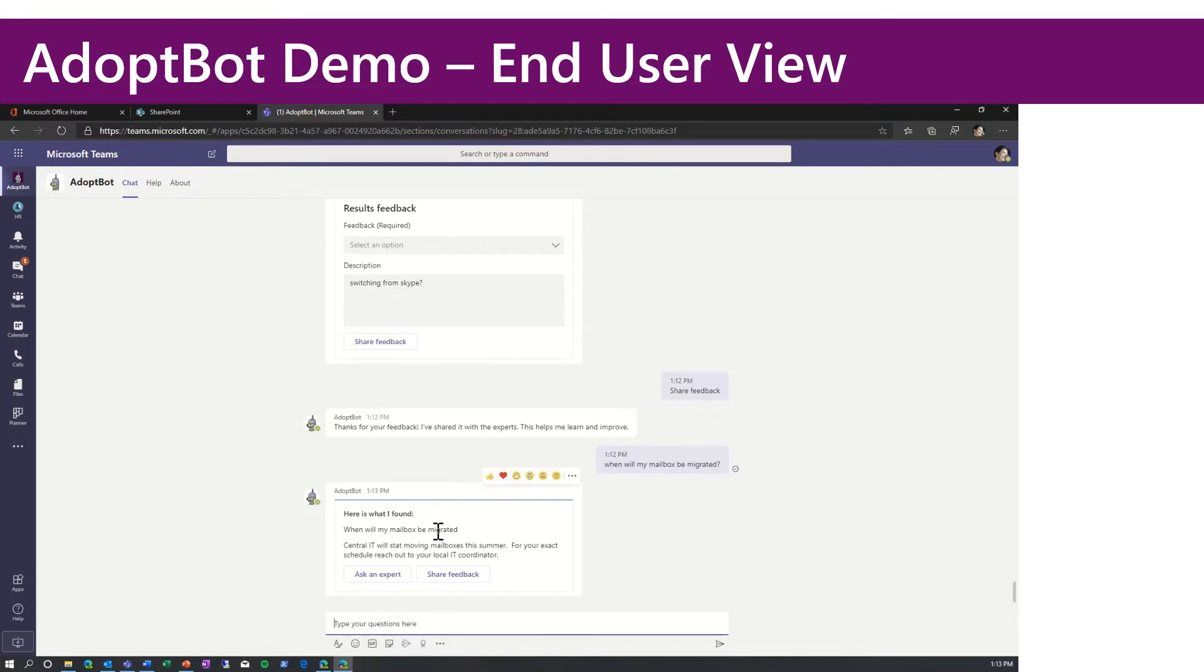Maybe you've rolled out Teams prior to doing your Exchange Online conversion. So the answer we got back, it looks like we're going to start moving mailboxes this summer. Reach out to your IT coordinator. Well, that doesn't work for me. I'm going to click ask an expert.